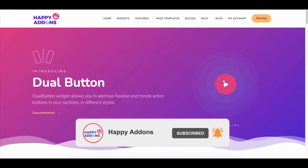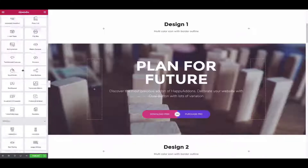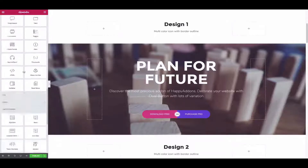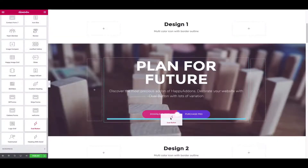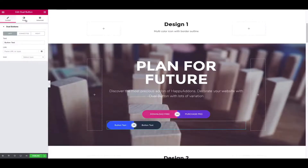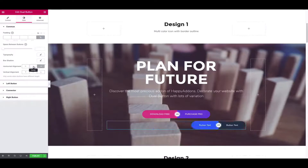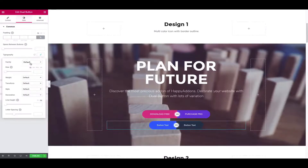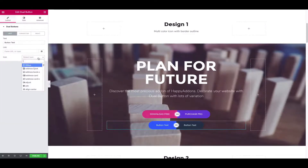Now let's add a button using the Happy Add-ons dual button widget. First, find the widget and add it to the Elementor editing panel. Next, move on to the style section and adjust the horizontal alignment and typography. Then go to the content section and add an icon from the list.